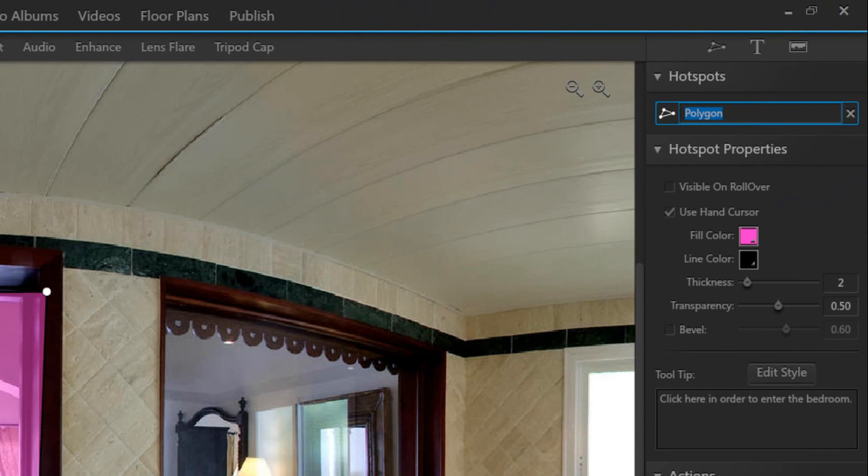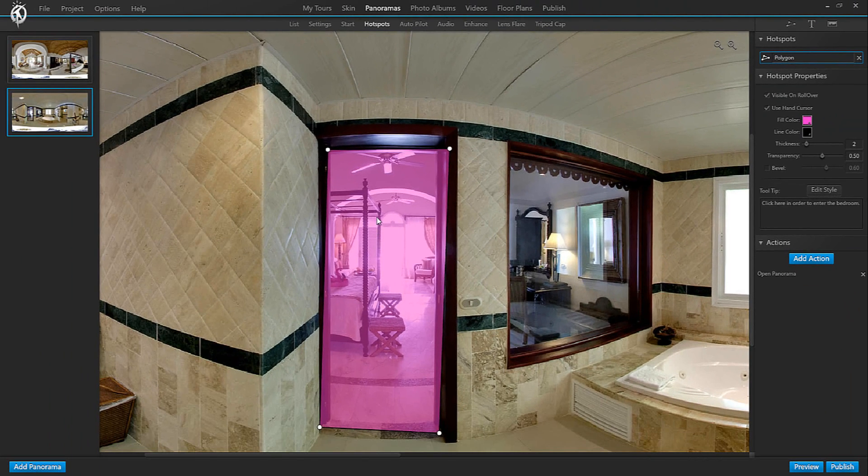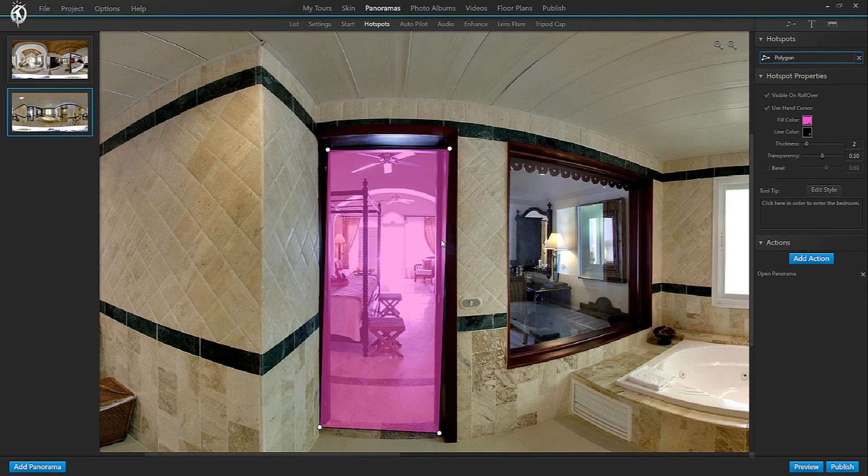Now what you can do with any kind of hotspot is decide whether you want to show it at all times or only when rolling over with the mouse. So depending on what you click here, your hotspot will be shown at all times or only when the visitor is actually rolling over it with the mouse cursor.